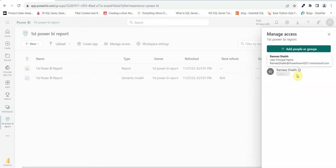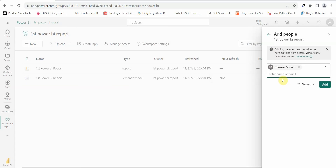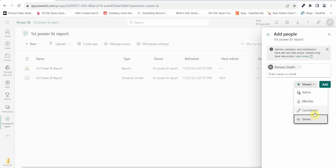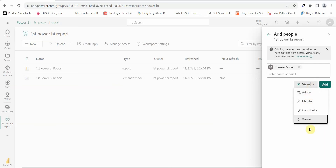Once you click on workspace access, you will see how many people are added to this workspace and their names. To add another person, click on add people or groups and enter the name or email ID. Once you select a user, you can choose the access level: admin access, member access, contributor access, or viewer access. We will cover the differences between these access levels in coming videos.